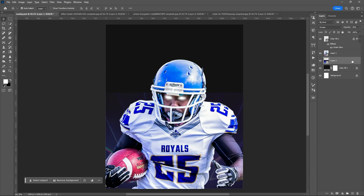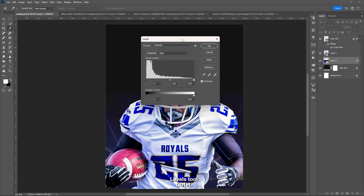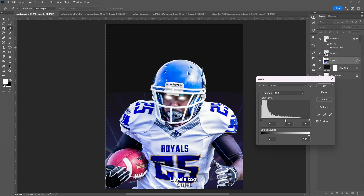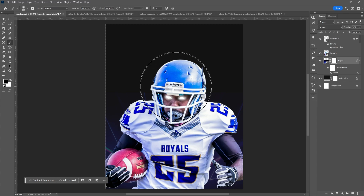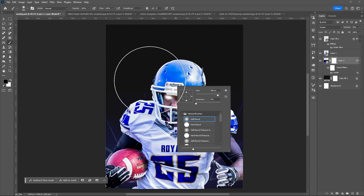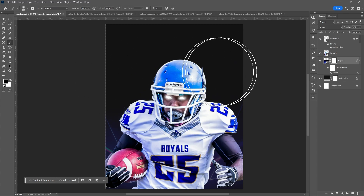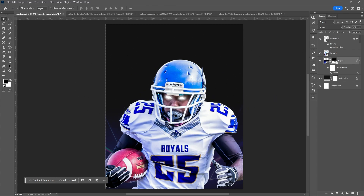Press Ctrl+L to open the levels tool. Drag the slider towards the right. Then add a layer mask to soften the tip or the edge of the image.